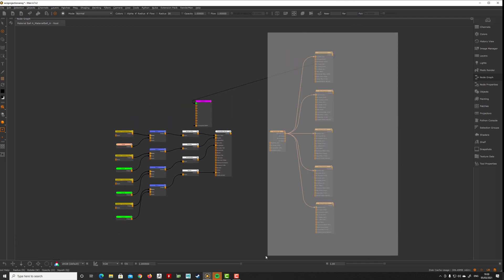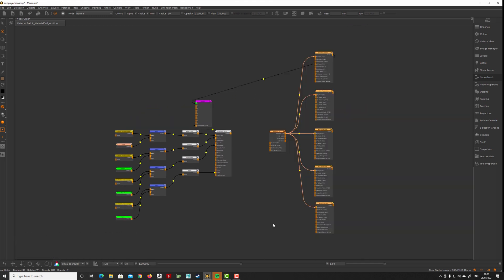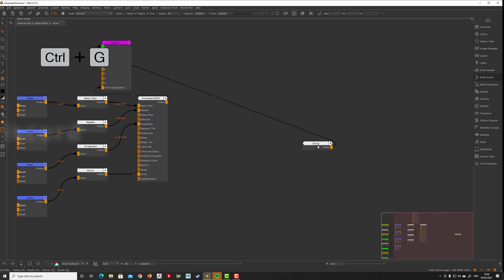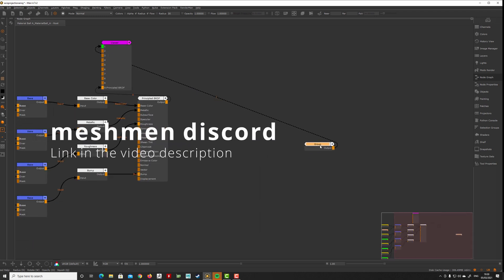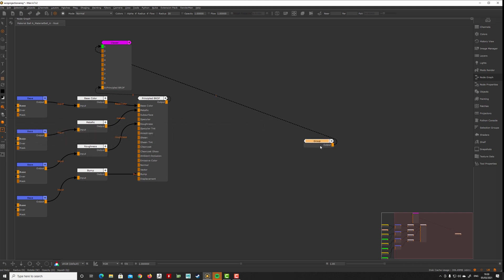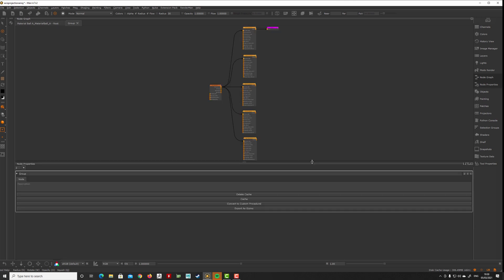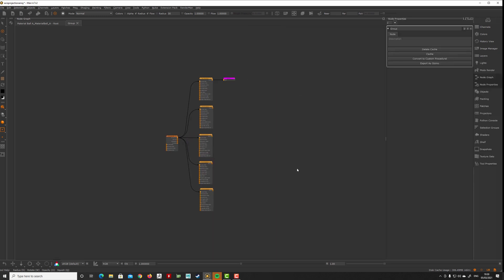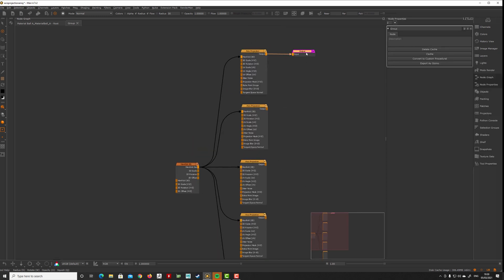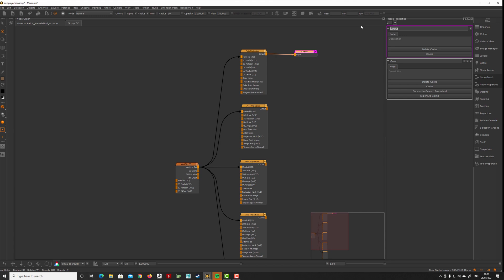We just select all of this and Ctrl+G to group it. You see here now we have a group. We're going to convert this into a procedural node, but first we need the outputs. We have one output but we want more, so let's go into the node. Double-click, and we need outputs. This one is gonna be color map.